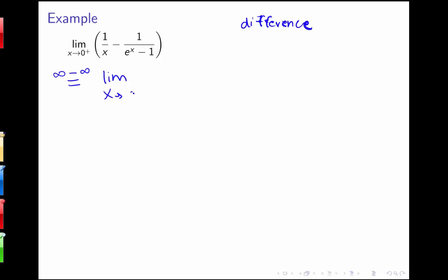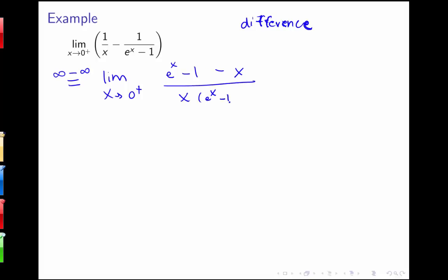That tells me I need to do algebra and rewrite this. A helpful approach with fractions is to get a common denominator. Multiplying the first fraction by (e to the x minus 1) over (e to the x minus 1) and the second by x over x, I get (e to the x minus 1 minus x) all over x times (e to the x minus 1). Plugging in 0: the numerator gives 1 minus 1 minus 0 = 0, and the denominator also gives 0. So I now have the form 0 over 0.